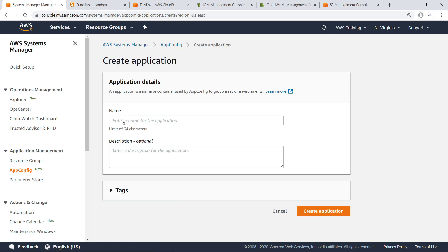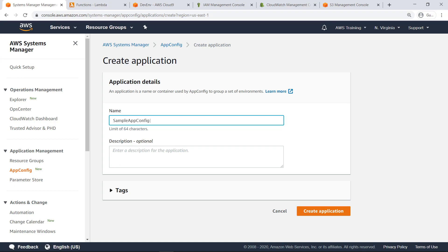First, provide a name for the application. For AWS AppConfig, an application is a logical unit of code that provides capabilities for your users. For example, an application can be a microservice that runs on EC2 instances, a mobile application installed by users, a serverless application using Amazon API Gateway and AWS Lambda, or any system you run on behalf of others. Create the application.